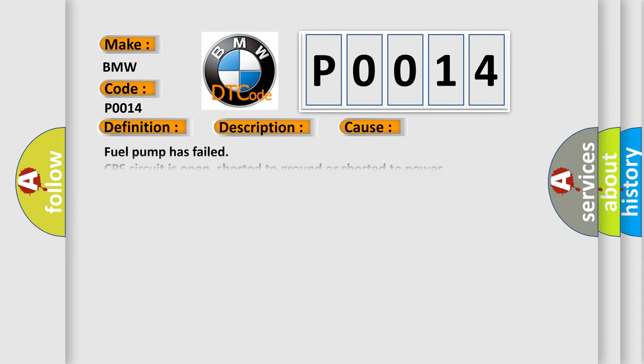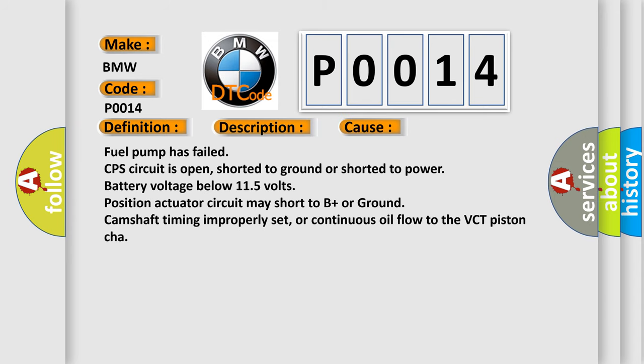This diagnostic error occurs most often in these cases: Fuel pump has failed, CPS circuit is open, shorted to ground or shorted to power, battery voltage below 11.5 volts, position actuator circuit may short to B plus or ground, camshaft timing improperly set, or continuous oil flow to the VCT piston chamber.